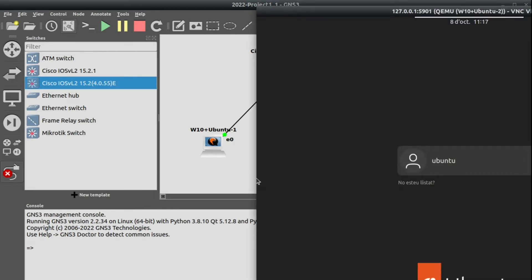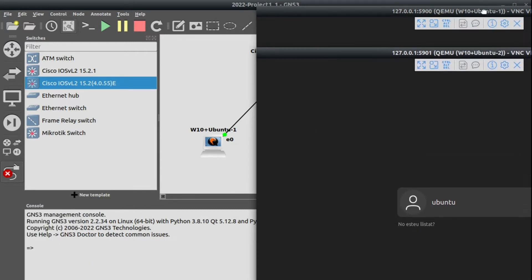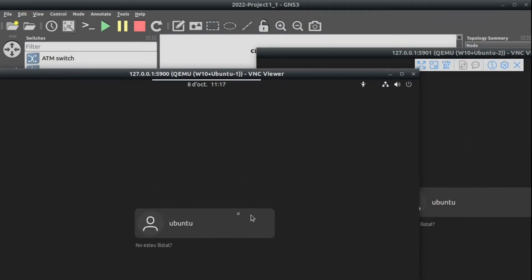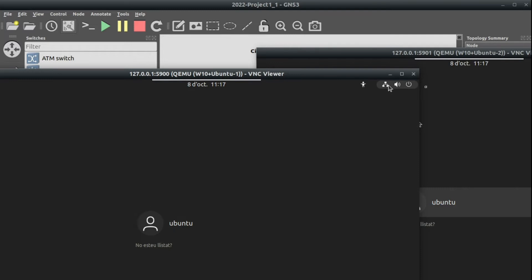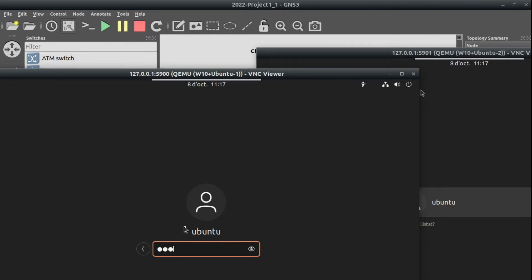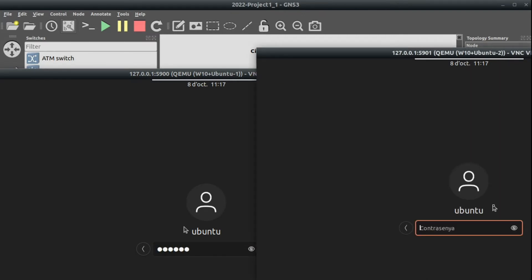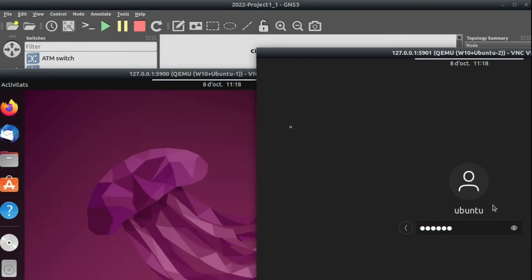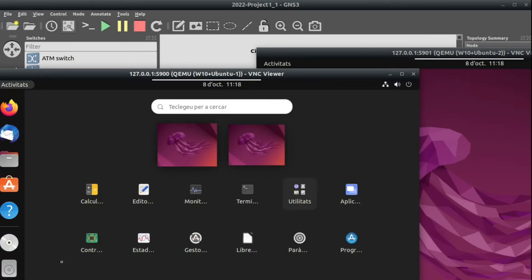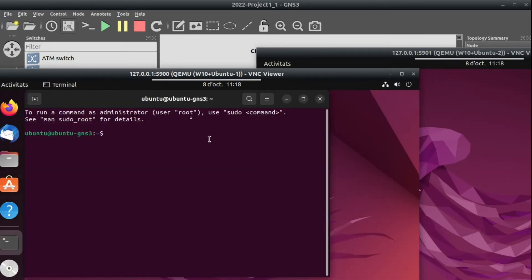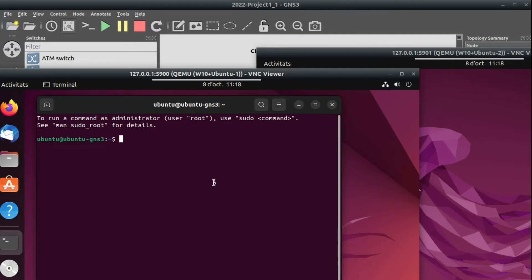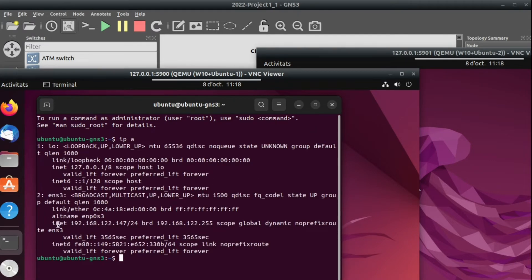Once everything is plugged, you can go to our console — for example Ubuntu 1, and Ubuntu 2. Let's put them in different areas. You can see that the network icon is on. Let's go and log in to both machines and open a terminal in each machine.